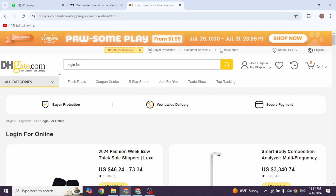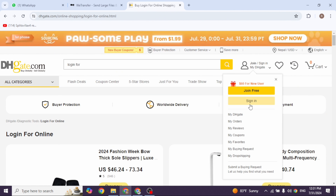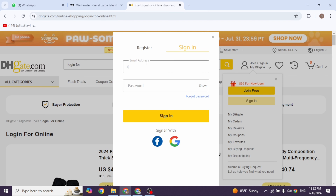Now at the top right you're gonna see the option of Join or Sign In. Go ahead and click on that option. Now go ahead and click on the option of Sign In. With that you will be directed to the login page.